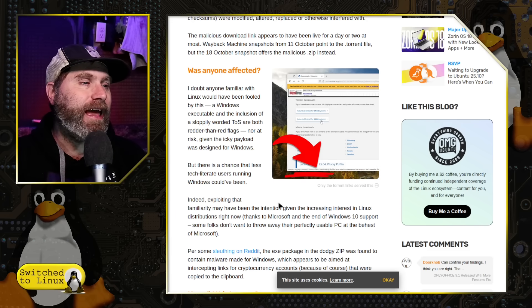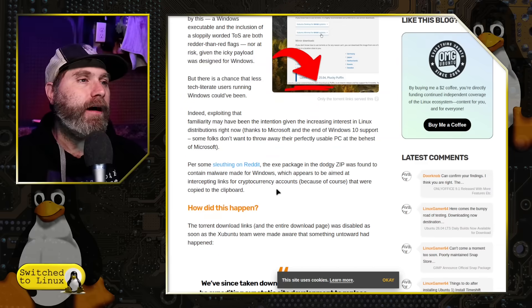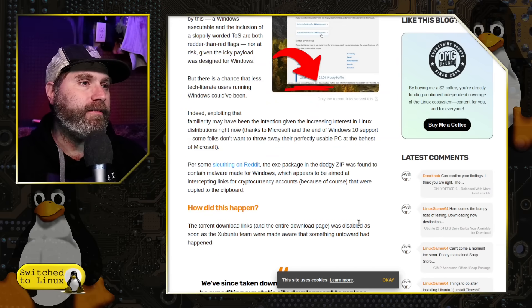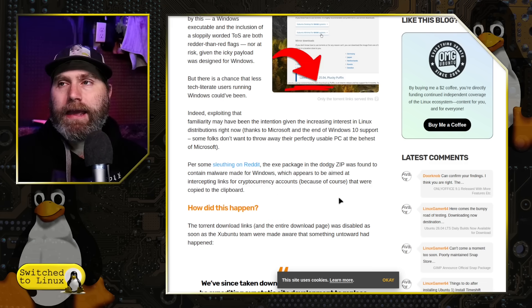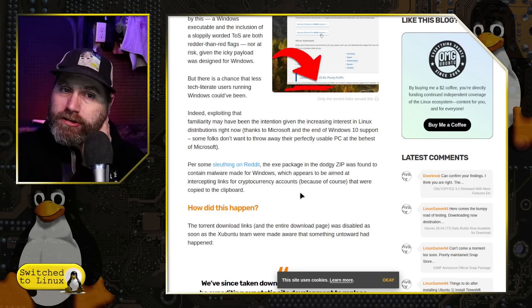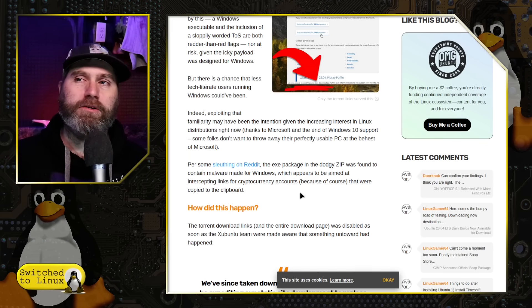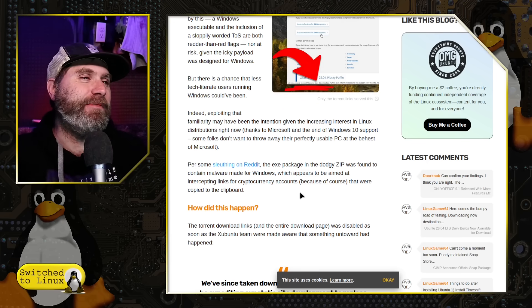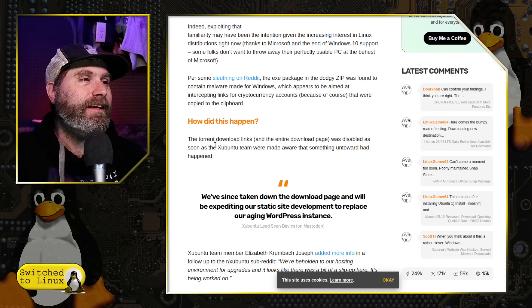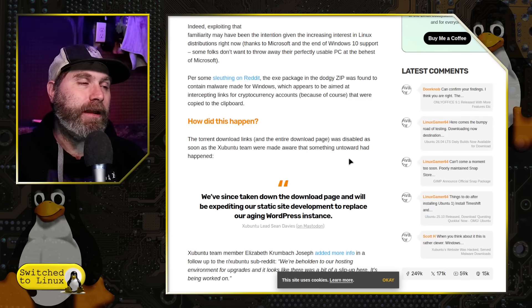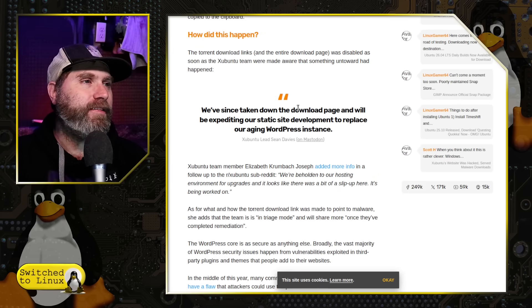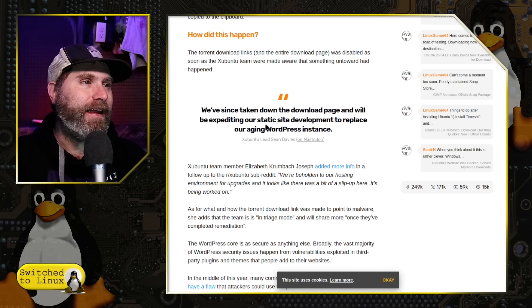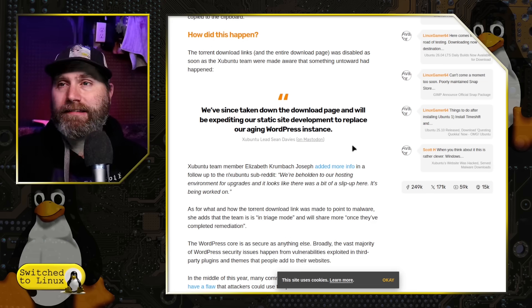There's a chance less tech literate users running Windows could have been hit by this. And of course, what they're doing is looking around. It's basically a cryptocurrency malware. It's looking at all of your cryptocurrency stuff. Now we have to think about the cross-section of people who don't know anything about Linux wanting to switch to it and are cryptocurrency guys. So this is probably a very small section of people getting it. Just be aware of it. So the torrent download links in the entire download page was disabled as soon as the team made aware of it. They said on Mastodon, we've since taken down the download page and will be expediting our static site development to replace our aging WordPress instance.